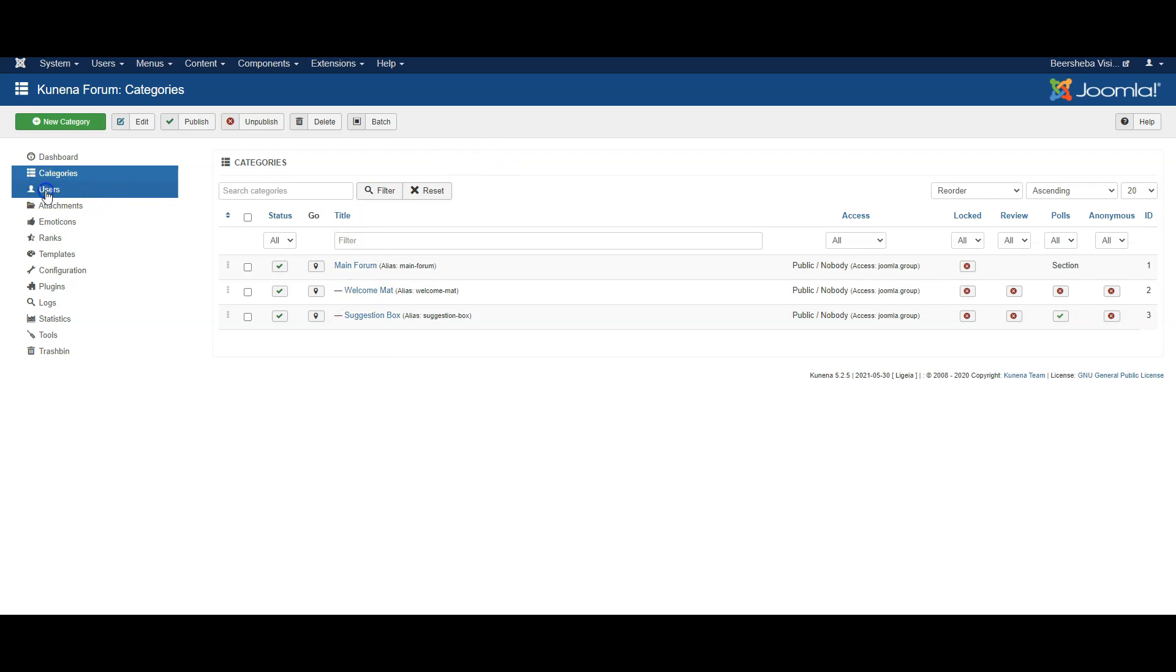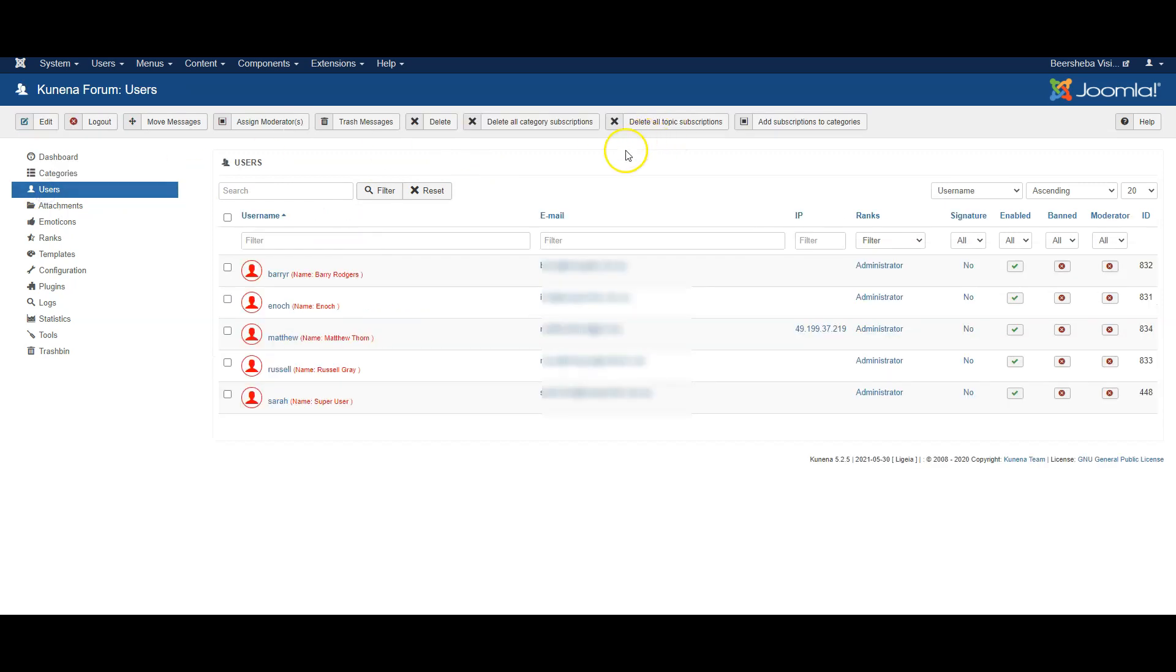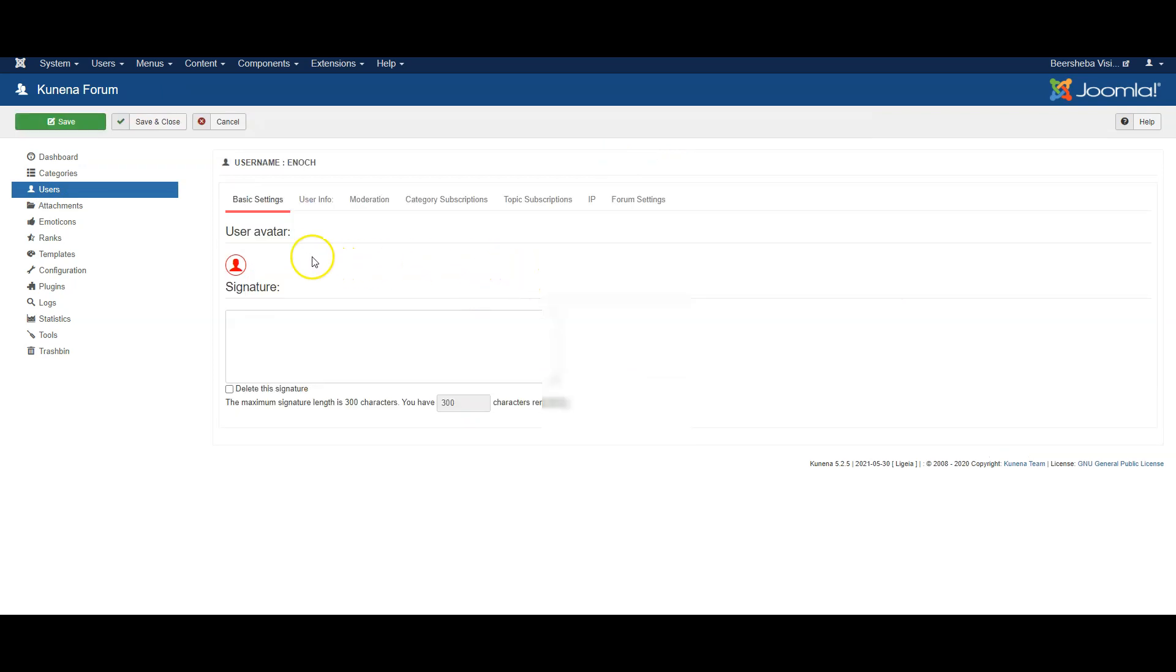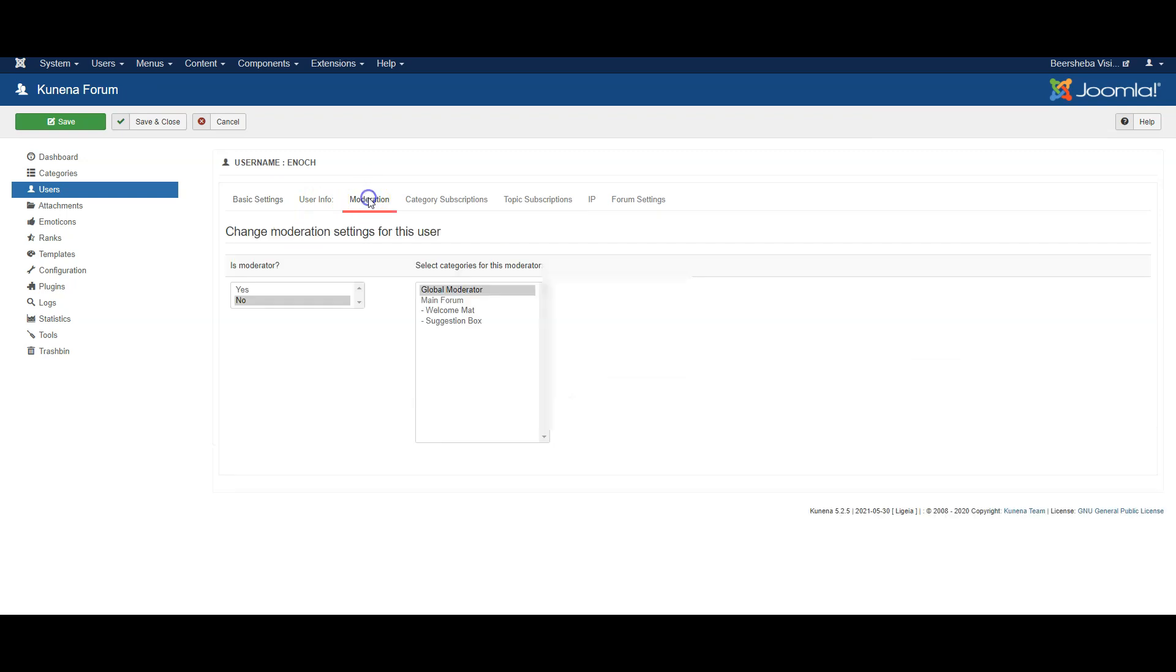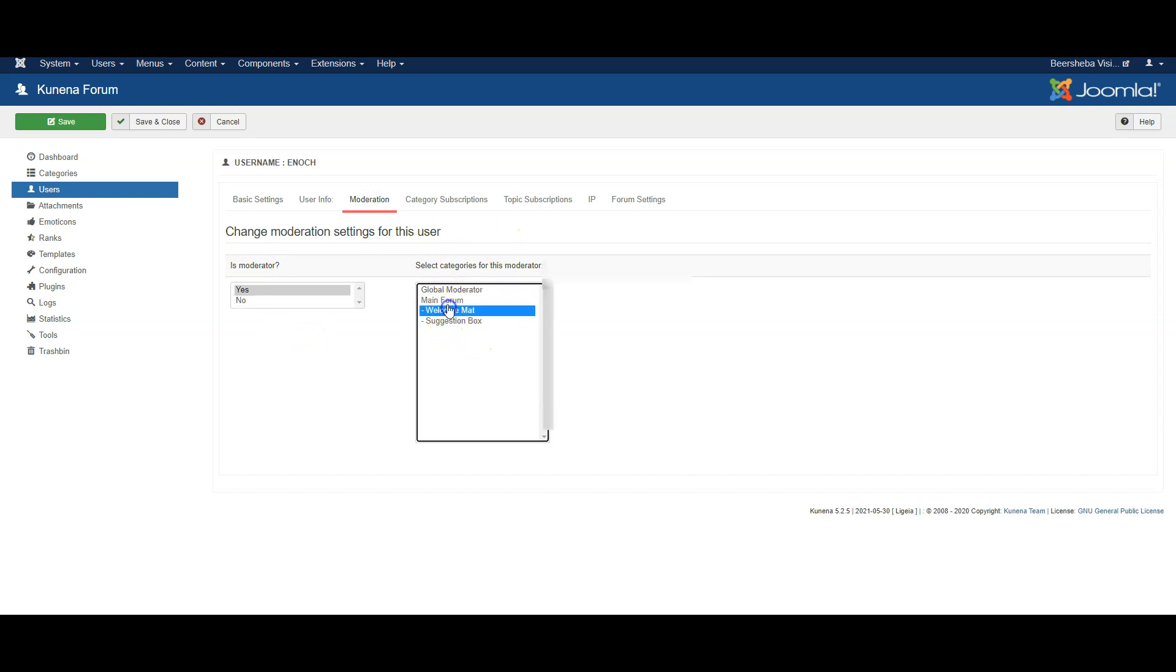Let's go into the list of users. So here you can see a number of users on the account and you can click into any user and you can then go to moderation and set that person as a moderator for a particular category or several categories if you wish.